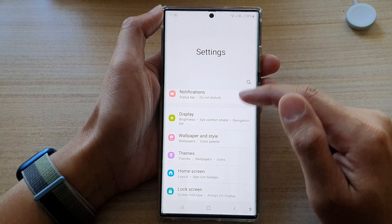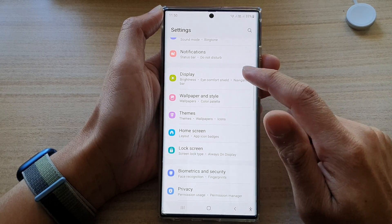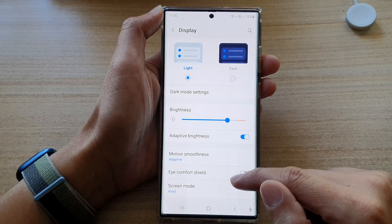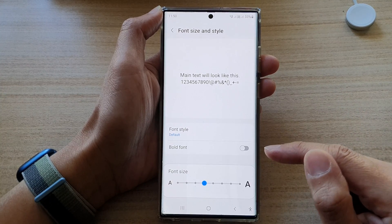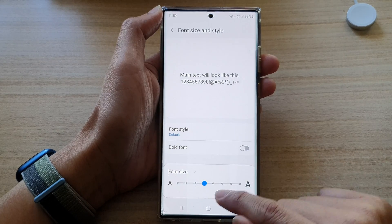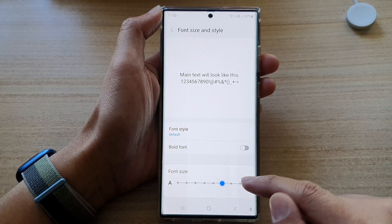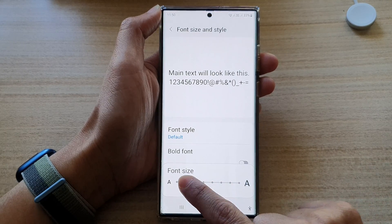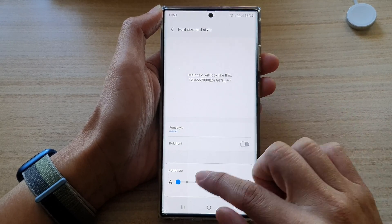In Settings, swipe up to scroll down and tap on Display. In Display, go down and tap on Font Size and Style. In here, go to the font size section and drag the slider bar to the right to increase the font size, or drag it all the way to the left to decrease the font size.